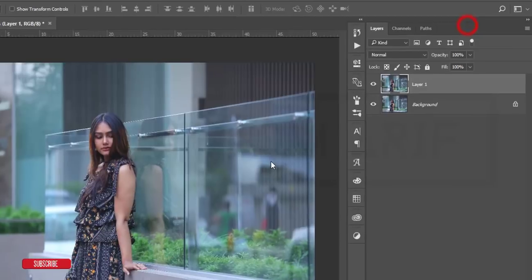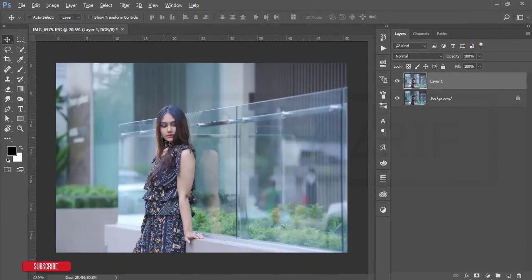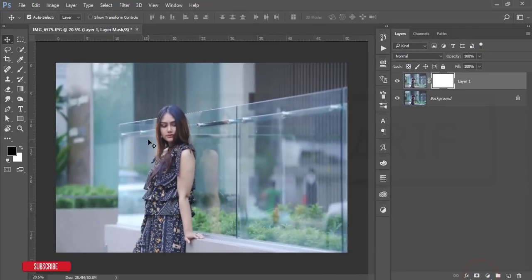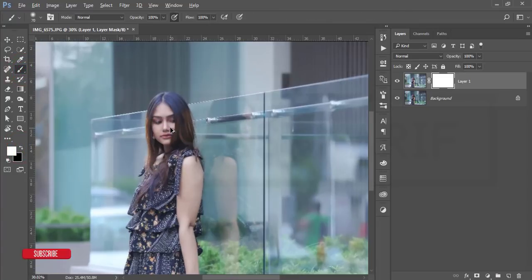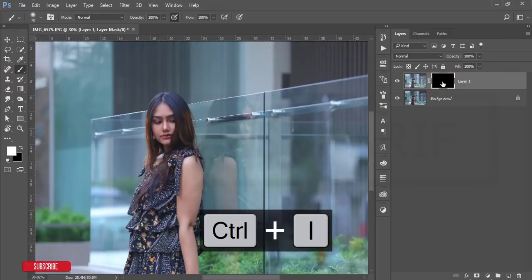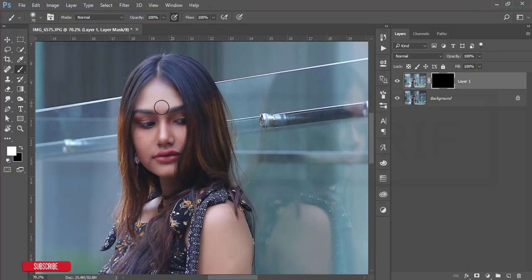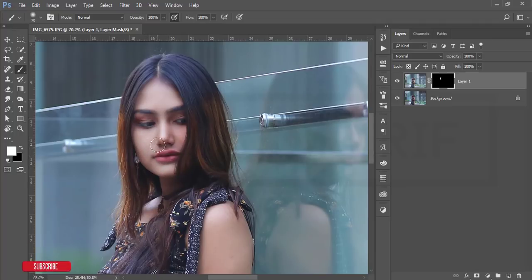I want to apply the skin smoothing only to the face, not the full image, so I'll mask this layer. I'll make the mask white, then go to the Brush tool. First, I'll invert the mask by pressing Ctrl or Command + I to make it black, then paint with white color and brush over the face and skin areas only. This will make the photograph sharper and more realistic.